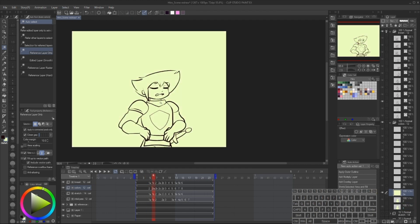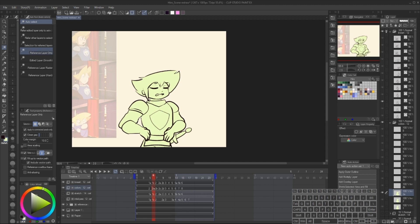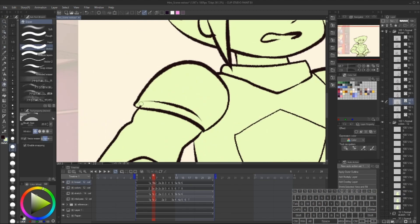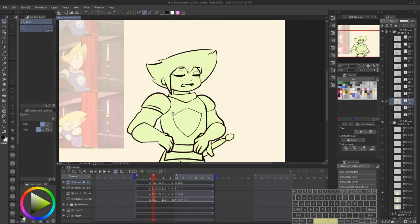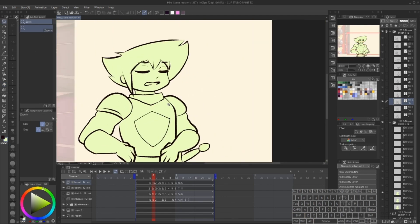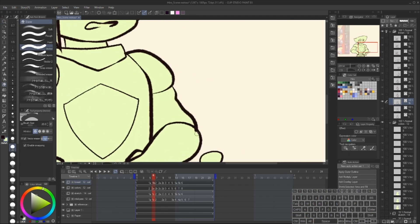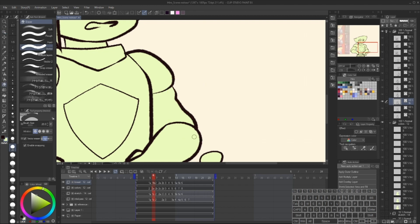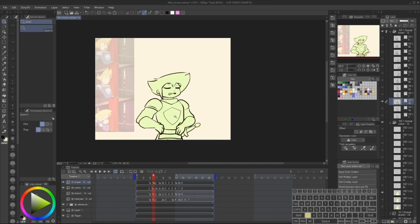But one thing you will quickly learn about animation is a lot of it is working smarter, not harder. Additionally, during this phase, I can go through and fix up any lineart issues that I might have. Again, it's very important to close gaps, and if I'm noticing any gaps preemptively, I want to seal those off.